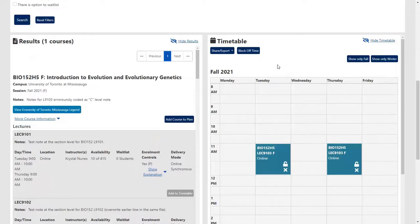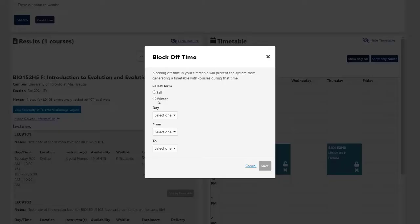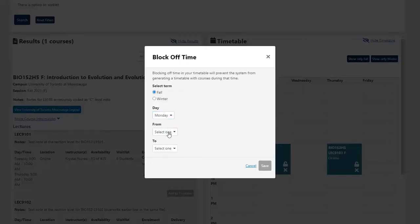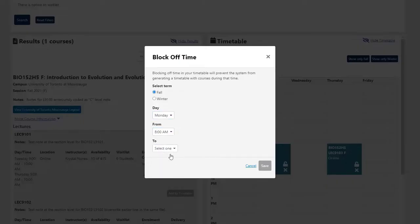Beyond your classes, you can block off time to accommodate part-time job schedules and other commitments, allowing you to create a comprehensive plan.